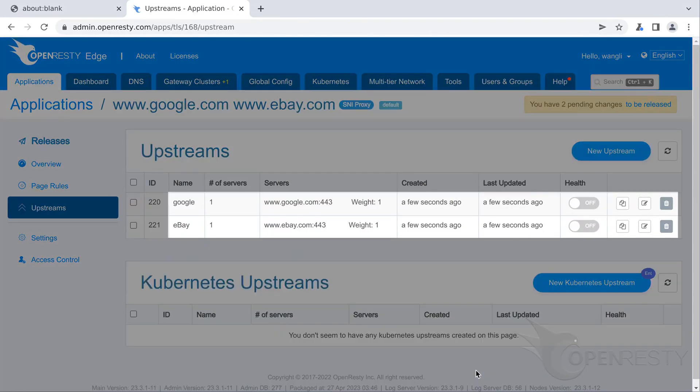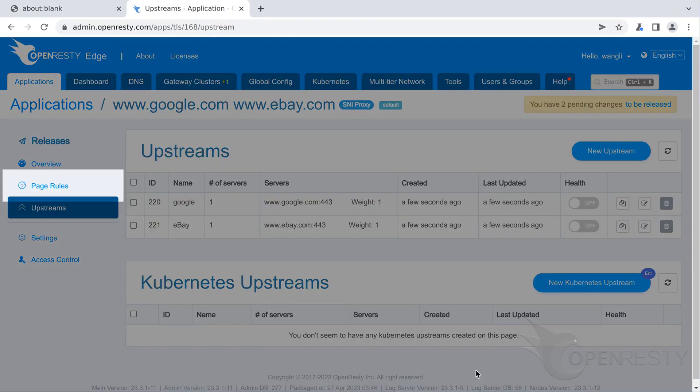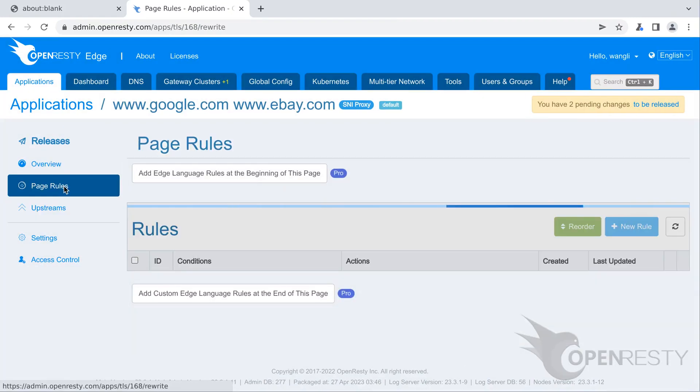We can see these two upstreams. Google and ebay are already there. Now let's create page rules to make use of these upstreams.